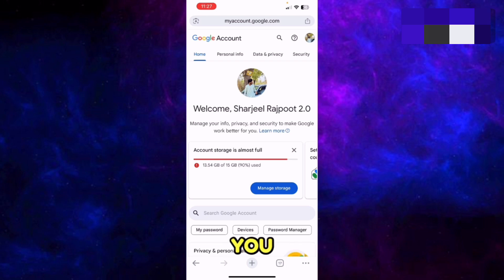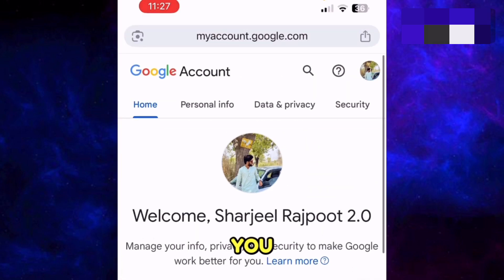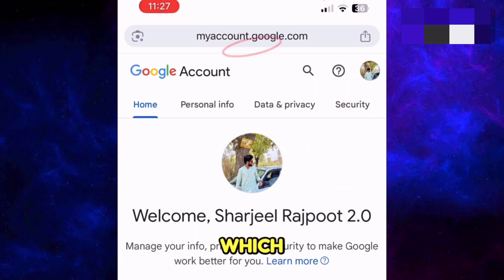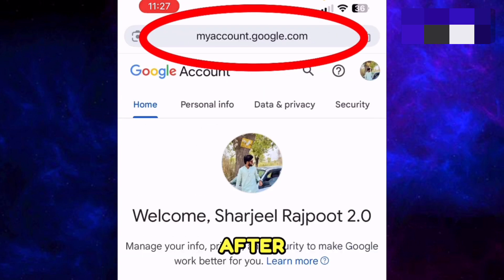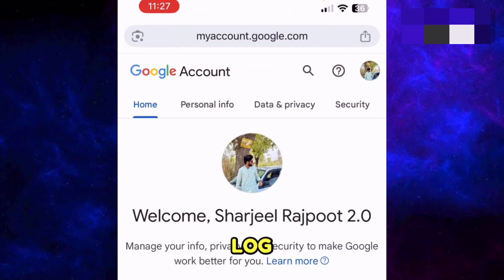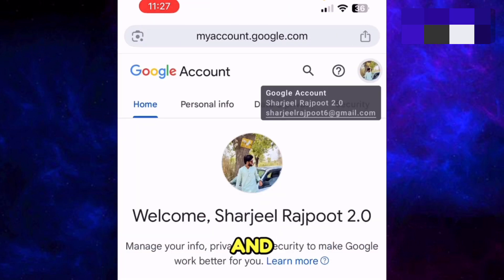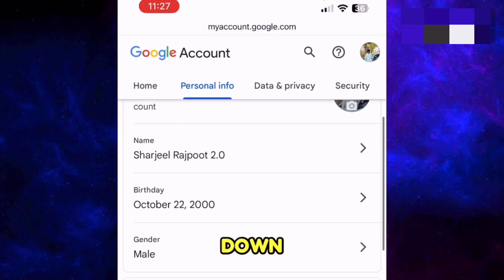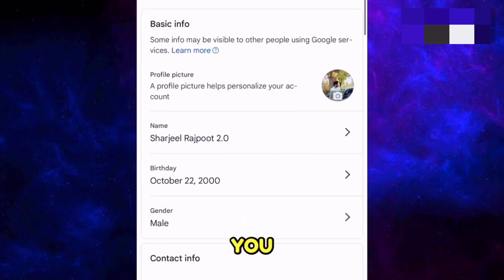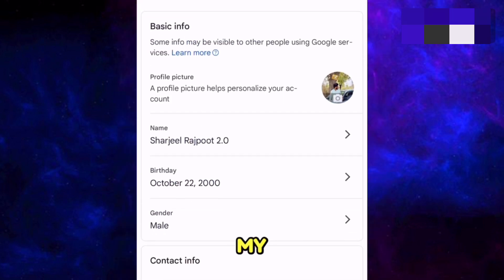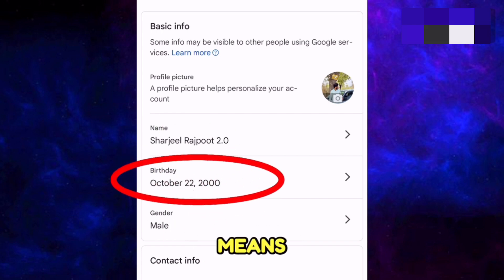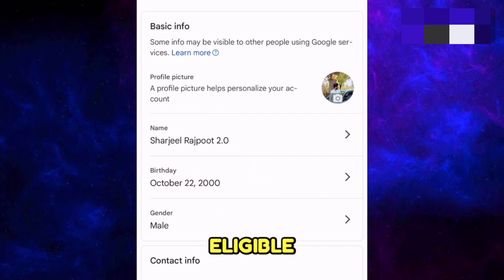You should be 18 or older. To confirm this, go to myaccount.google.com, log into the account you're using for Google Flow, go to Personal Info, and scroll down to find the Birthday option. For example, my birthday is from 2000, meaning I am 25 years old and eligible for Google Flow.